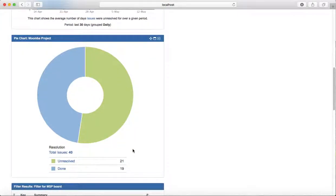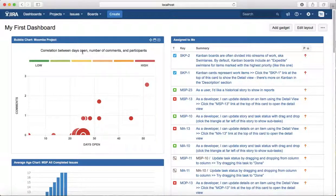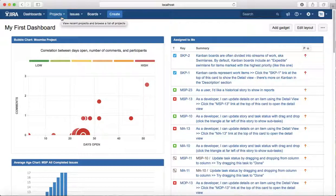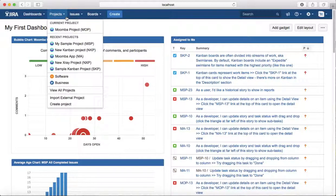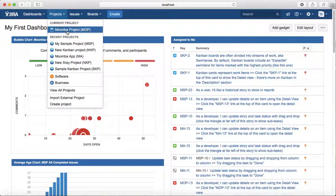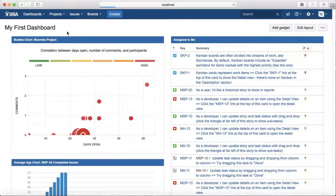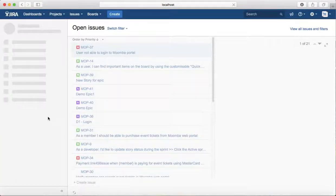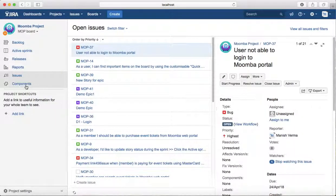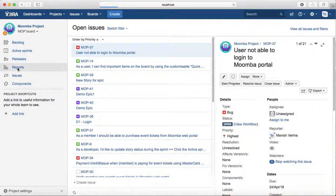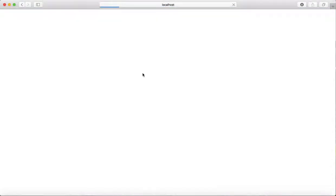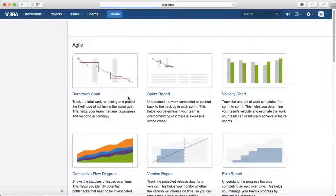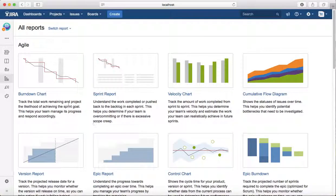Then the third way is to go to the reports. There are multiple reports available in JIRA. You can directly go to the project, and in the report section here you will see lots of reports available, like sprint report or burn down report.